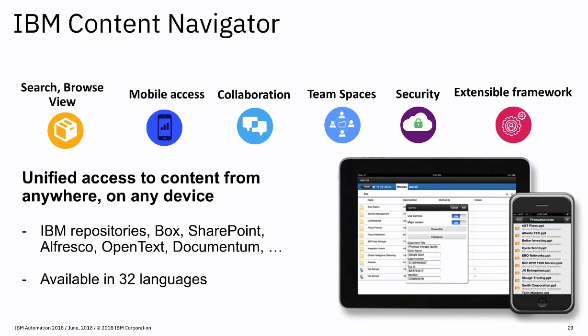IBM Content Navigator is a solution framework for accessing and working with content across the platform. It provides users with an environment specially built to connect people, processes, and content.